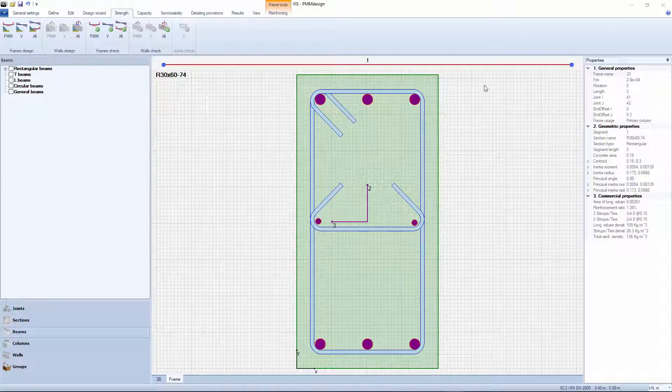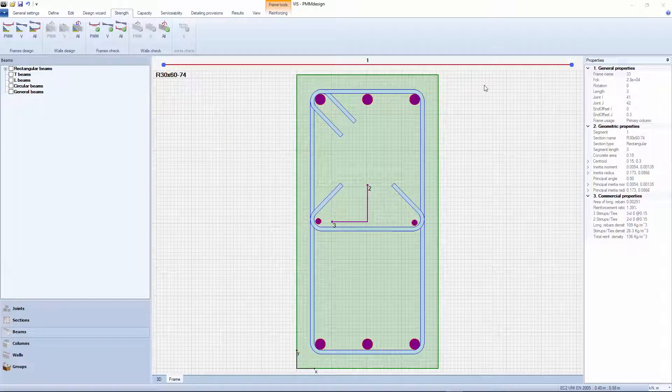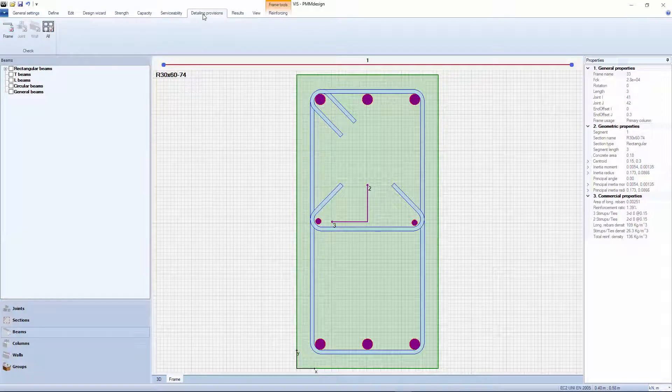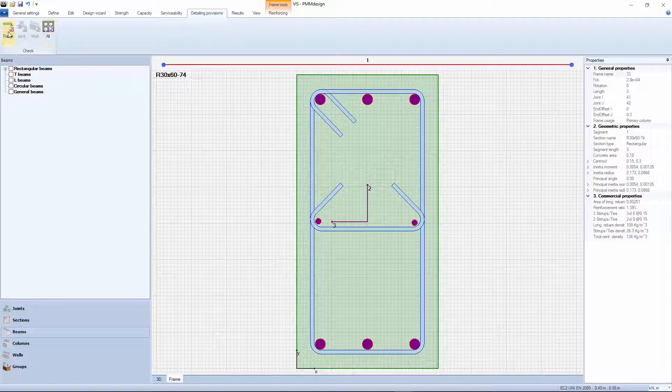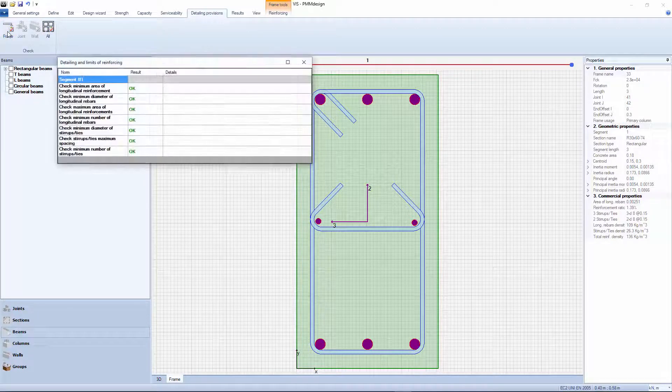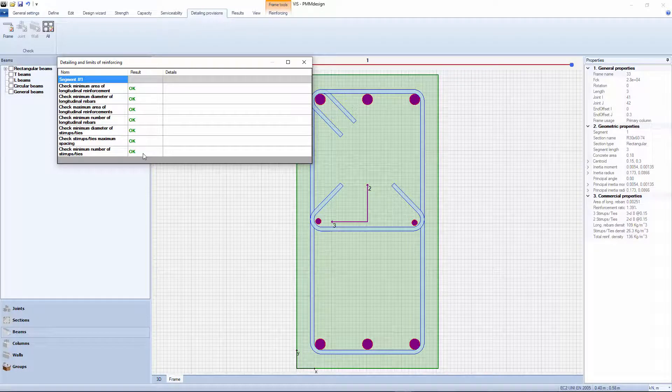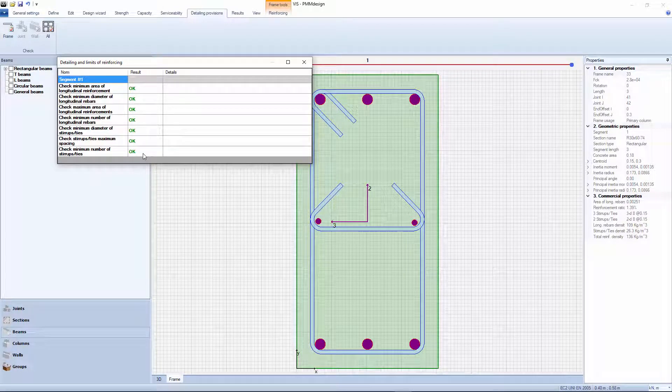Finally, we should check detailing provisions and make sure our section still meets all code limits on reinforcement. Just click here. All green. Nice. This means all requirements are met and our column is good.